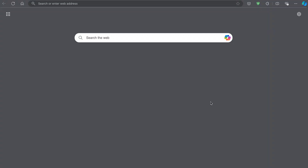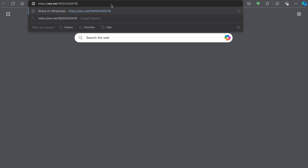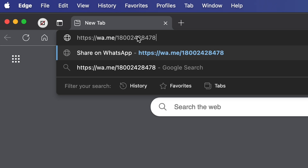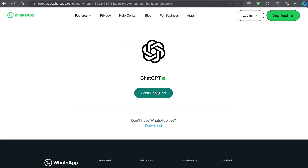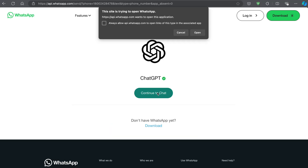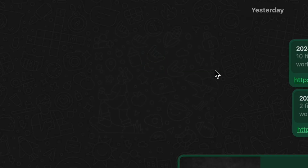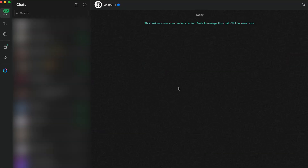To do this for the WhatsApp app on the desktop, we just have to open a web browser first and paste the same WhatsApp ChatGPT number link and open it. We will get a page like this — choose 'Continue to chat' and open it. Now it will open the WhatsApp app on the desktop and we can use ChatGPT there.